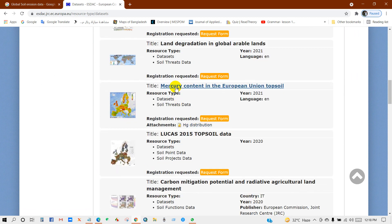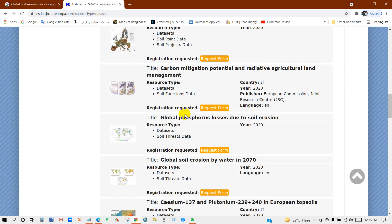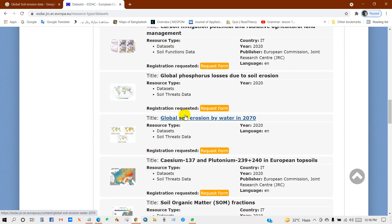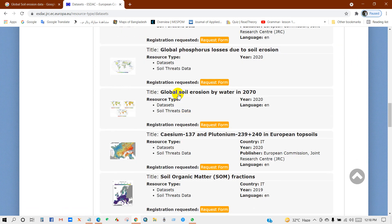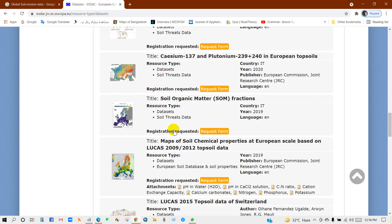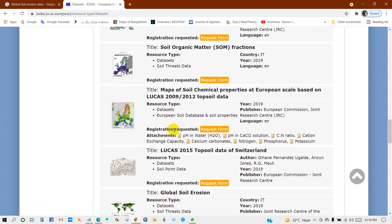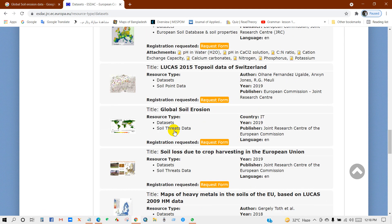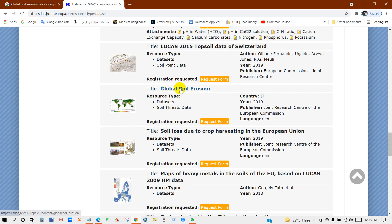Also mercury content in the European Union top soil, global soil erosion by water in 2070, and lots of other global soil erosion data.